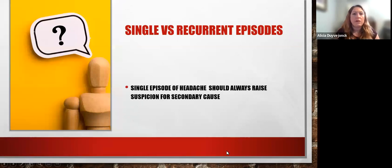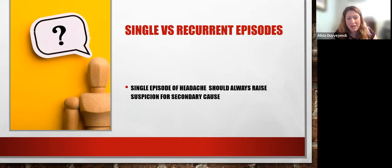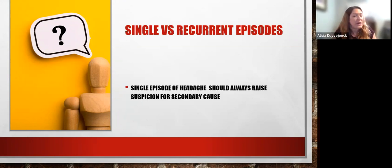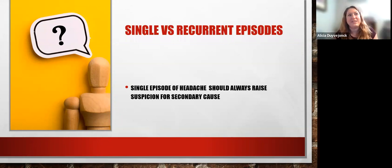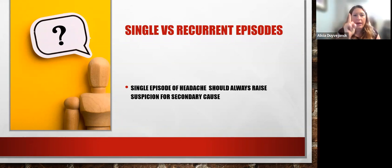A few final pearls: a single episode of headache should always raise concern for a secondary cause. Recurrent headache is actually a little more reassuring than a single episode, though we still need to evaluate SNOOP-4 red flags. Patients who get frequent headaches often fear something is very wrong, but in reality, recurrent headache is less alarming than a single new headache in a patient who has never had them before.